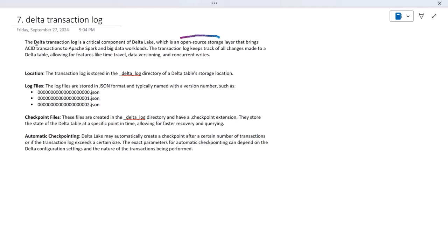The Delta transaction log enables these ACID transactions. The transaction log keeps track of all changes made to the Delta table. Whenever we perform any DML operation on the table, it keeps all those changes, and it also enables features like time travel, data versioning, and concurrent writes.